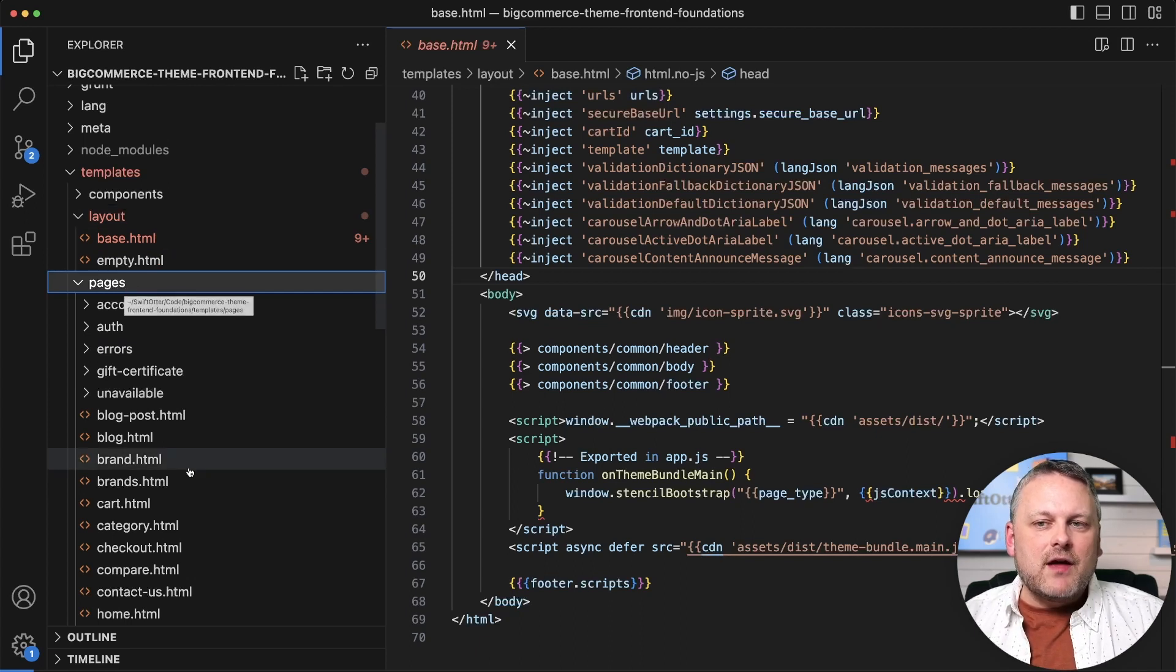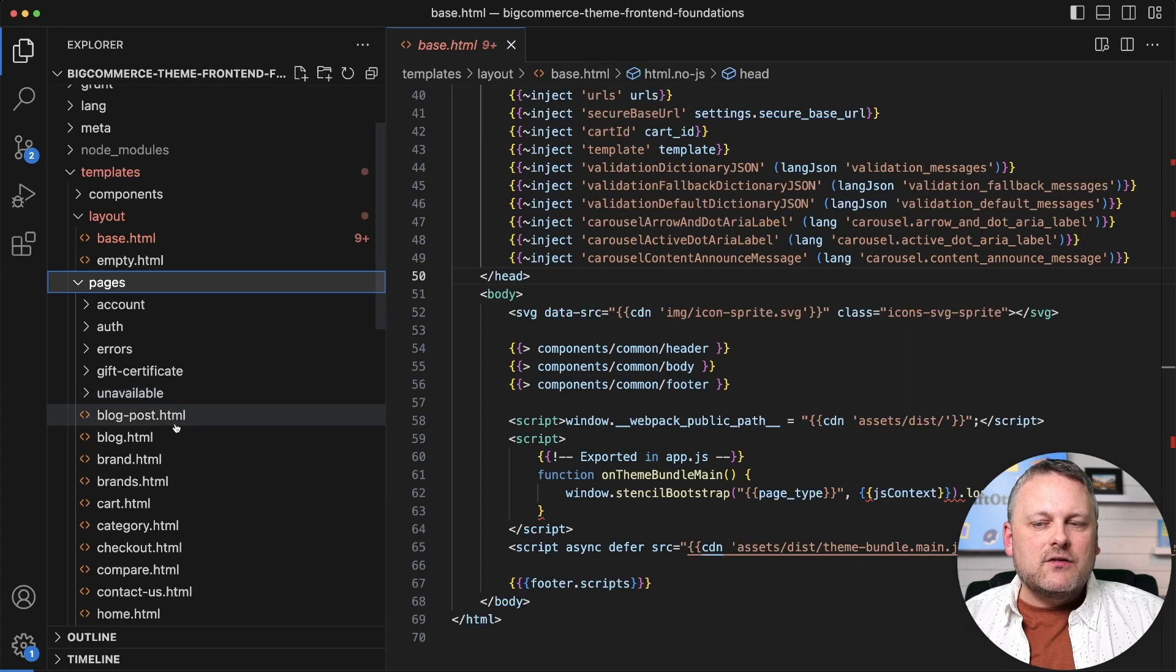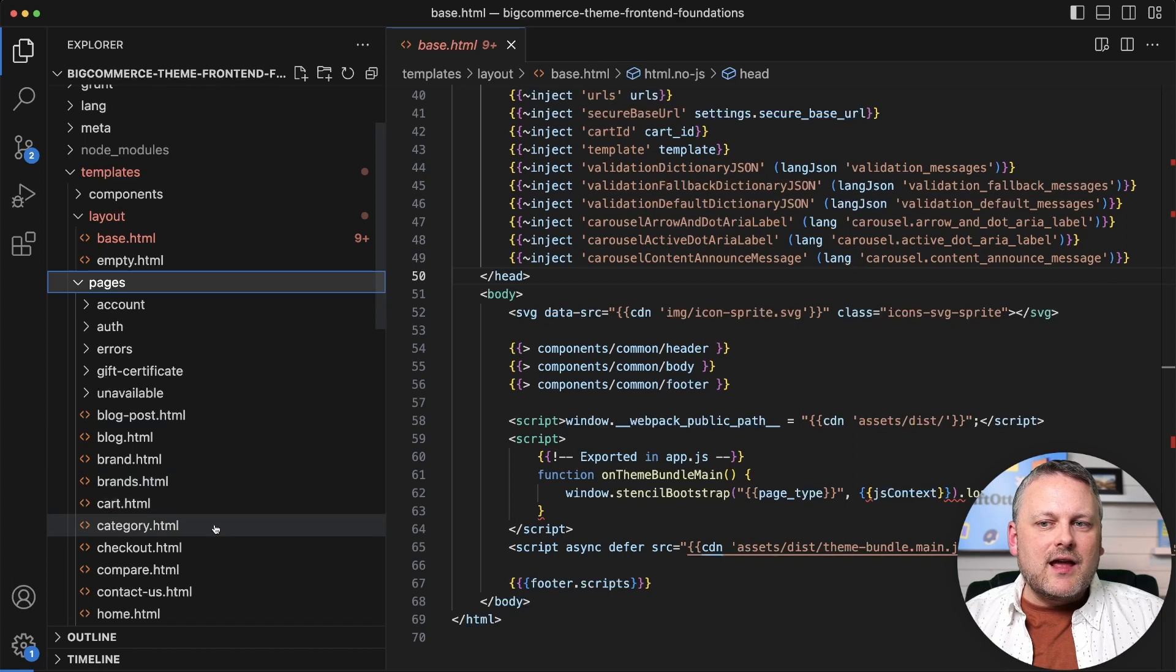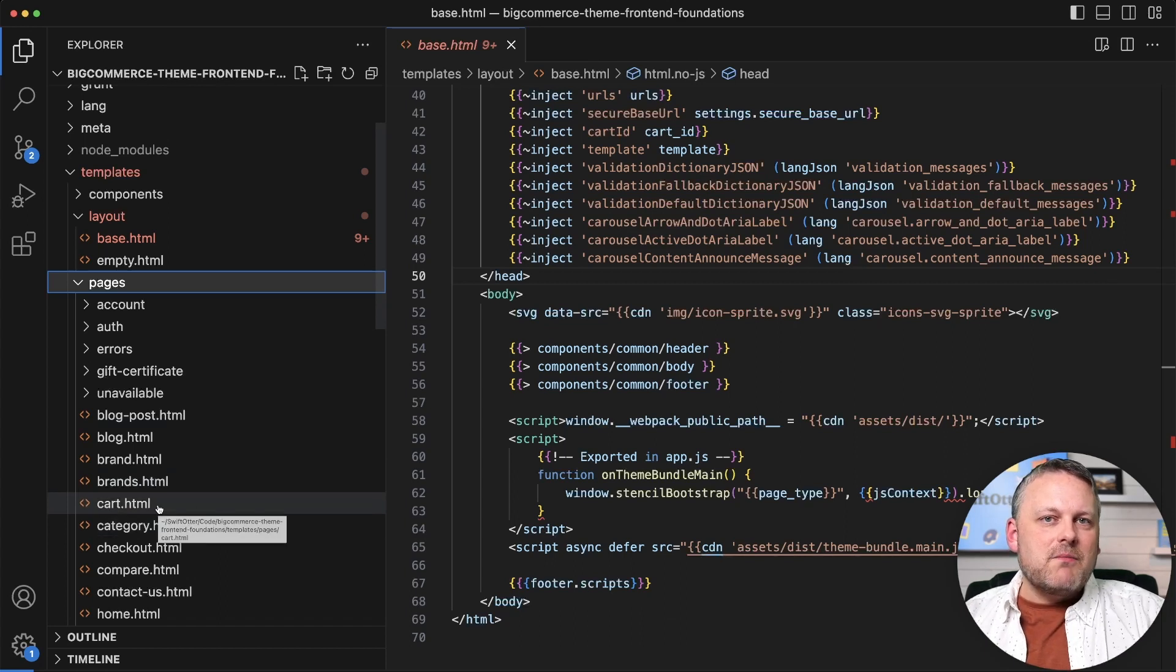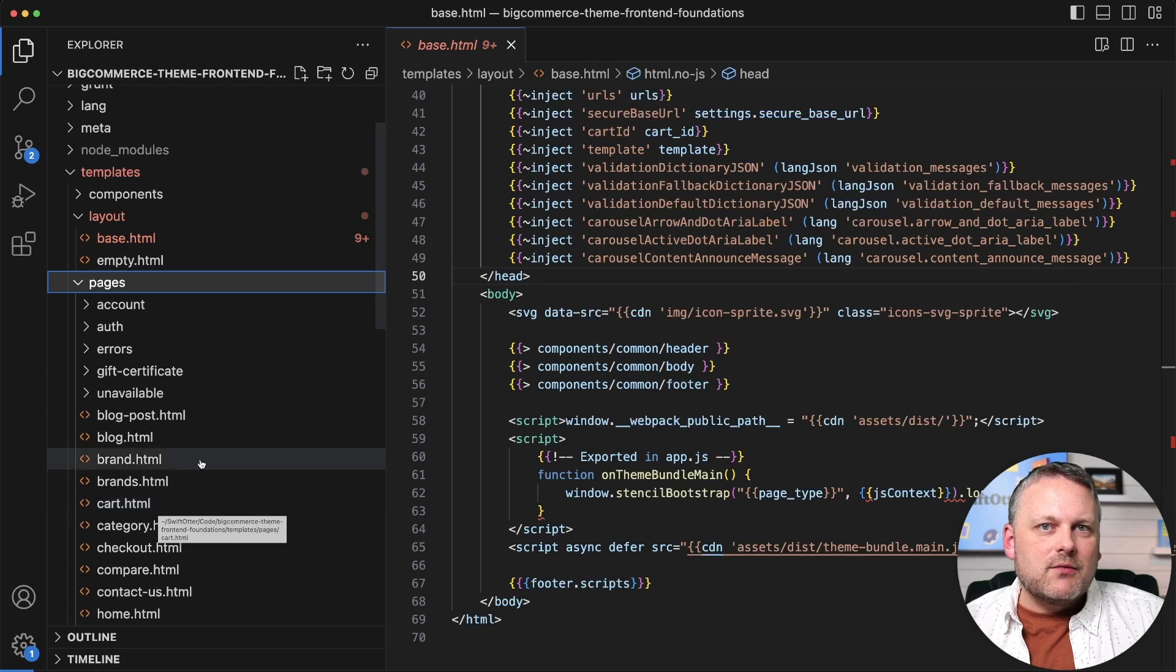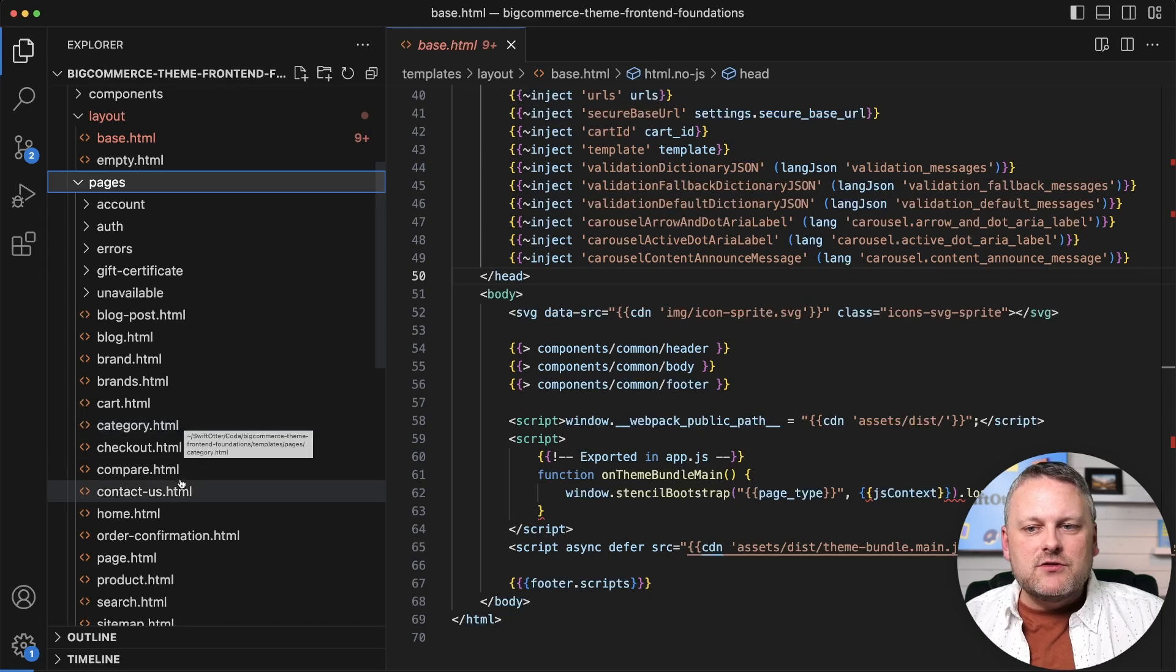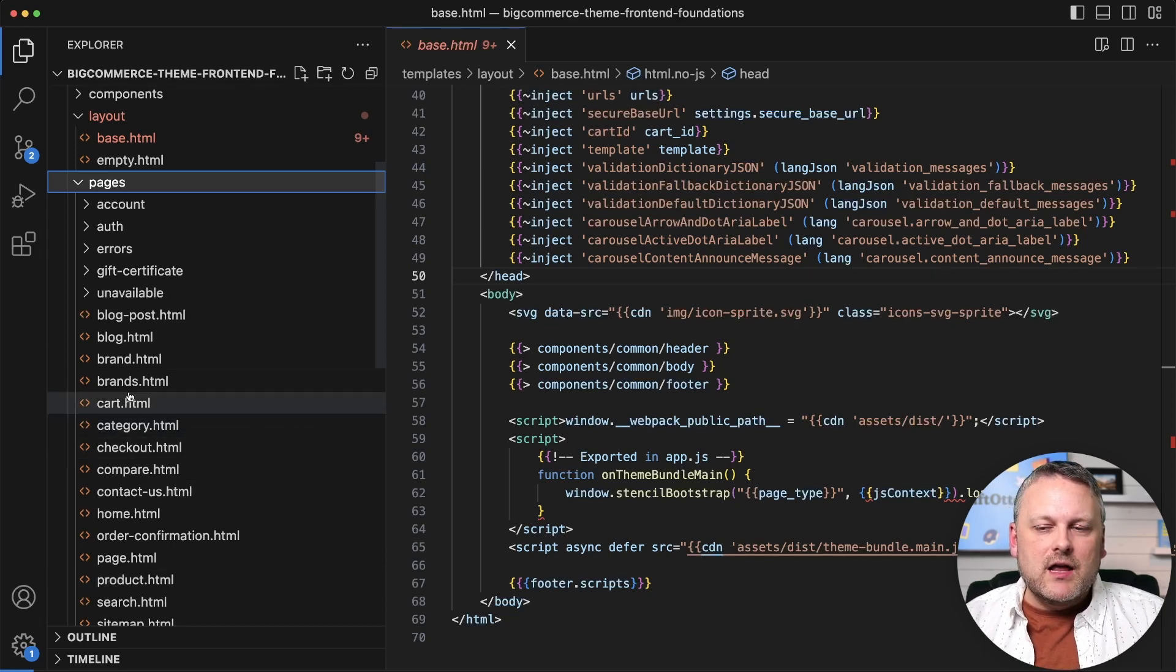The names of the files in the pages directory are pretty much definitive names that need to stay as they are, because those are the pages that are mapped to different types of page requests by the BigCommerce application. The category template is the template for the category page, the product template is the template for the product page, and so on.